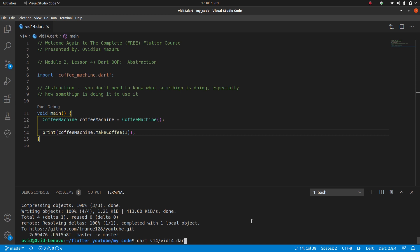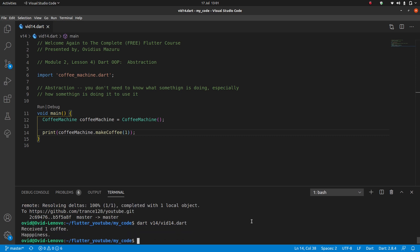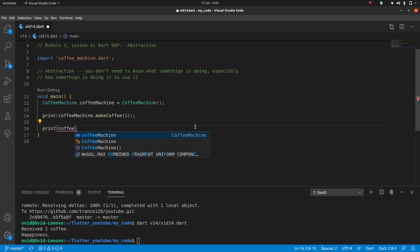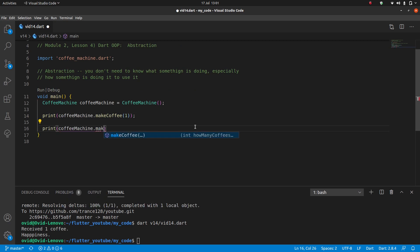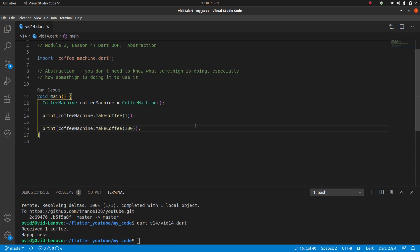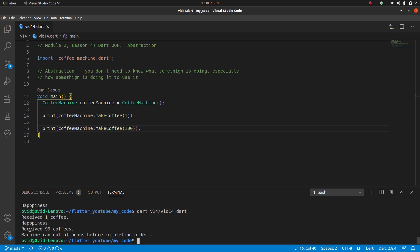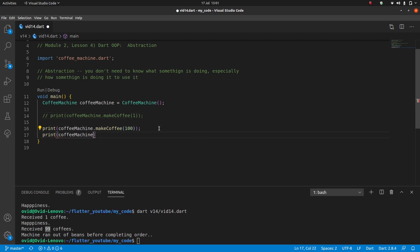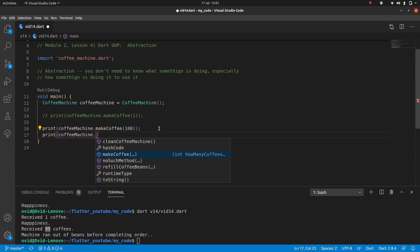Let's say I want a hundred coffees, make coffee 100, because you know I'm giving coffee to my entire office. Received 99 coffees but then machine ran out of beans before completing my order. I ordered a hundred but I only received 99.